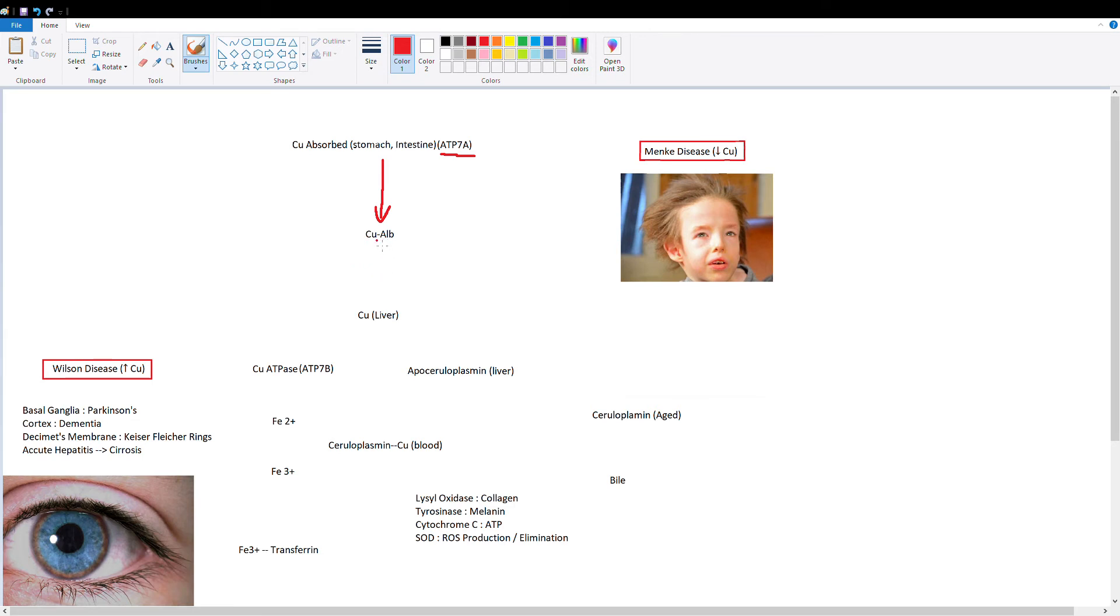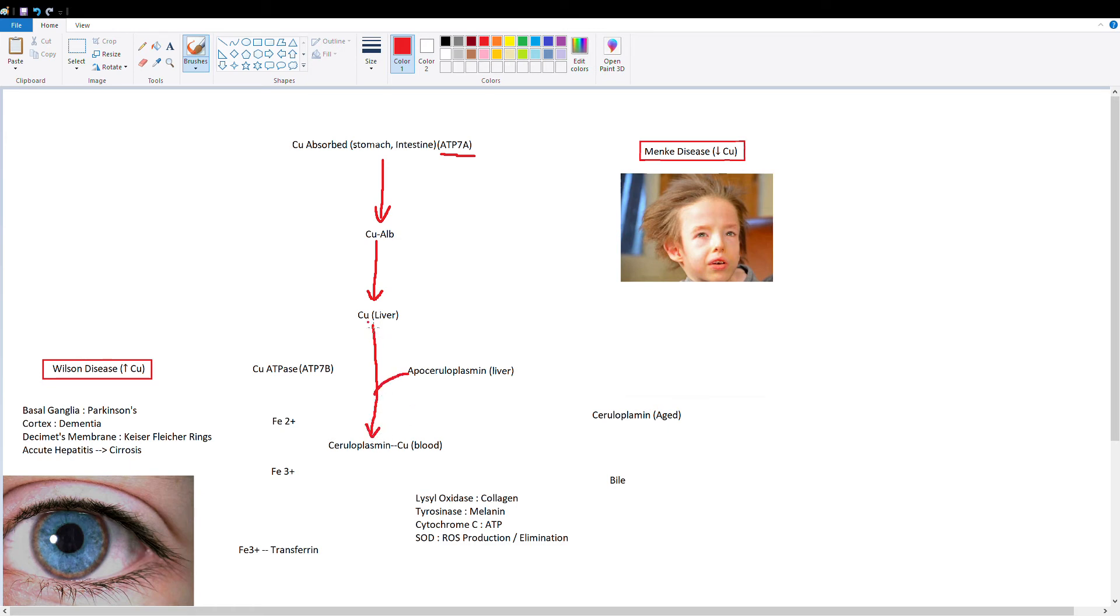Copper reaches the liver and goes inside, and now copper is going to bind this protein called apoceruloplasmin, which is essentially a premature form of ceruloplasmin. Once apoceruloplasmin is bound to copper, it is now called ceruloplasmin. I've included this little copper symbol to remind you that ceruloplasmin is a copper carrier.